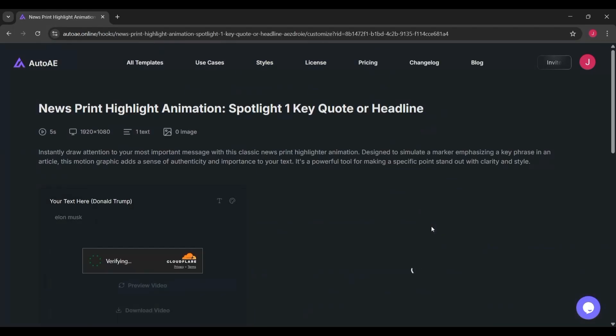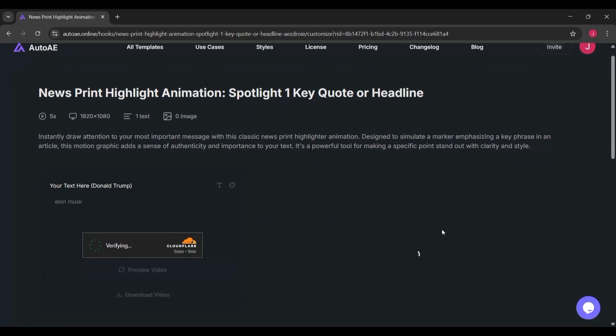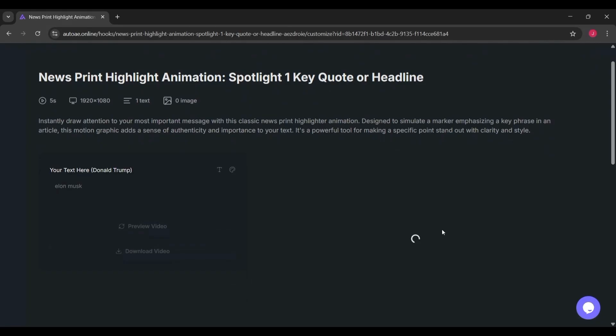That's really the magic here. Instead of spending hours setting up compositions or adjusting keyframes, you just tell AutoAE what you want in plain English, and it handles the heavy lifting.